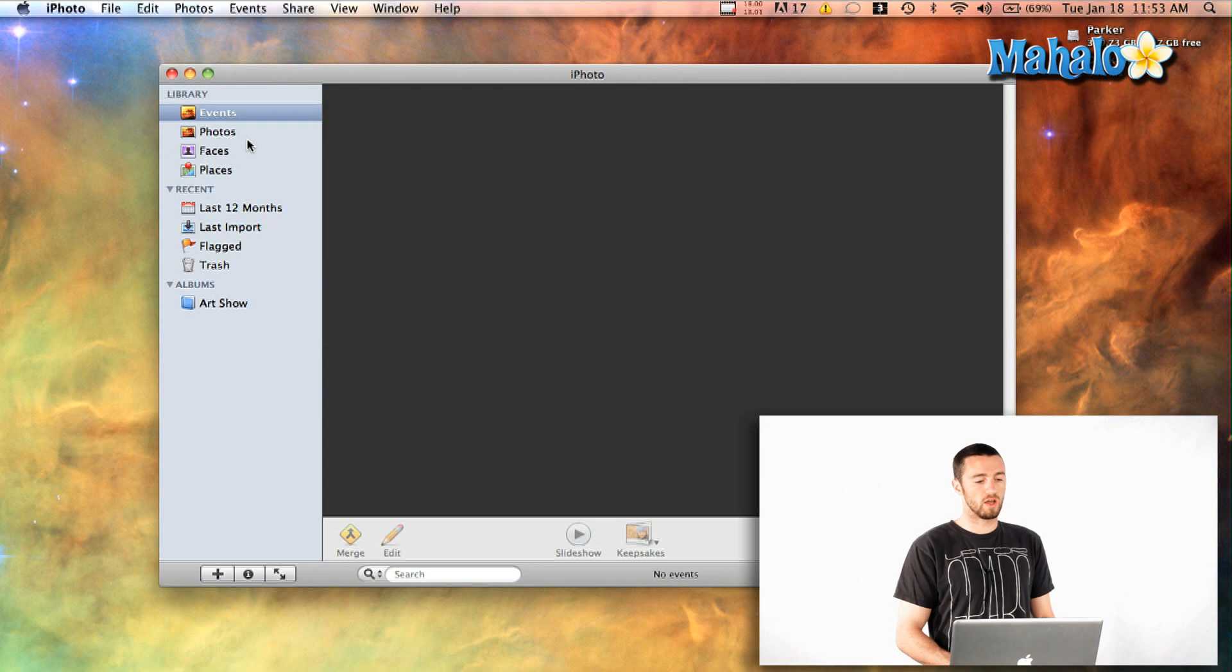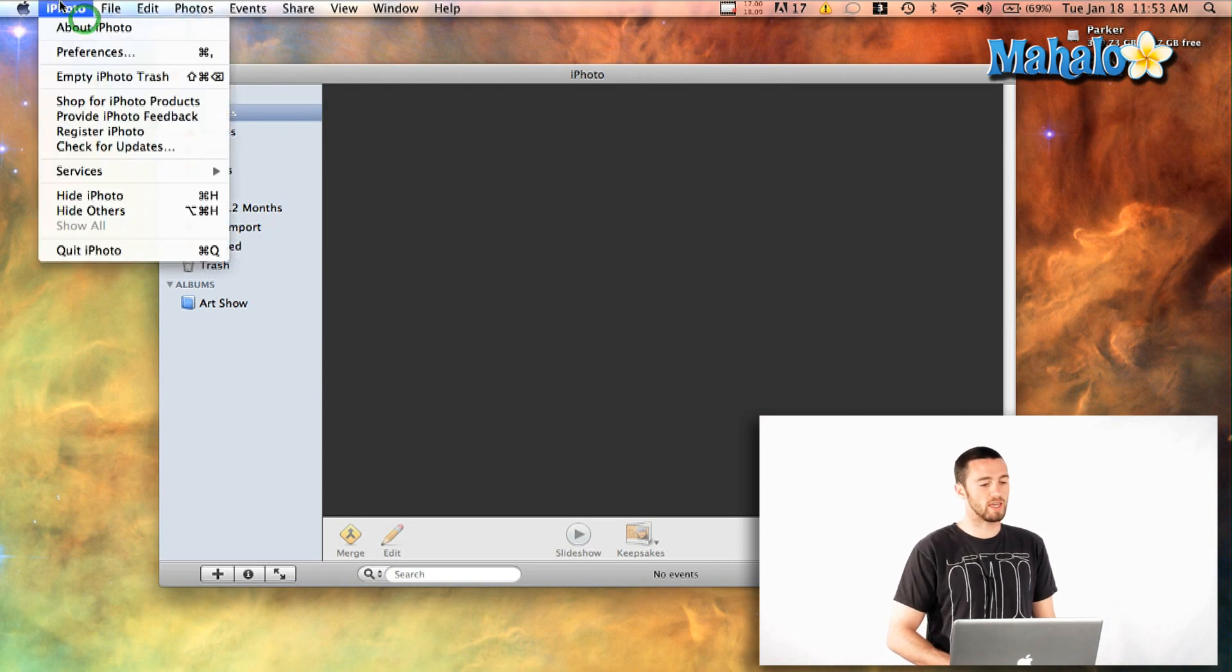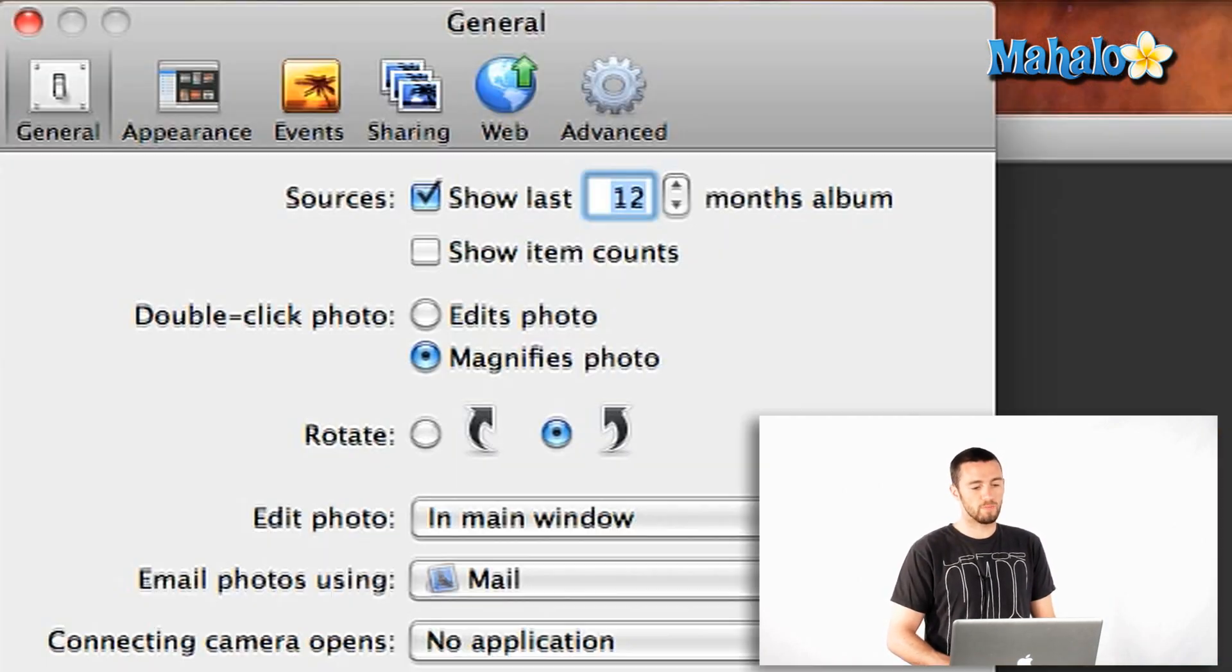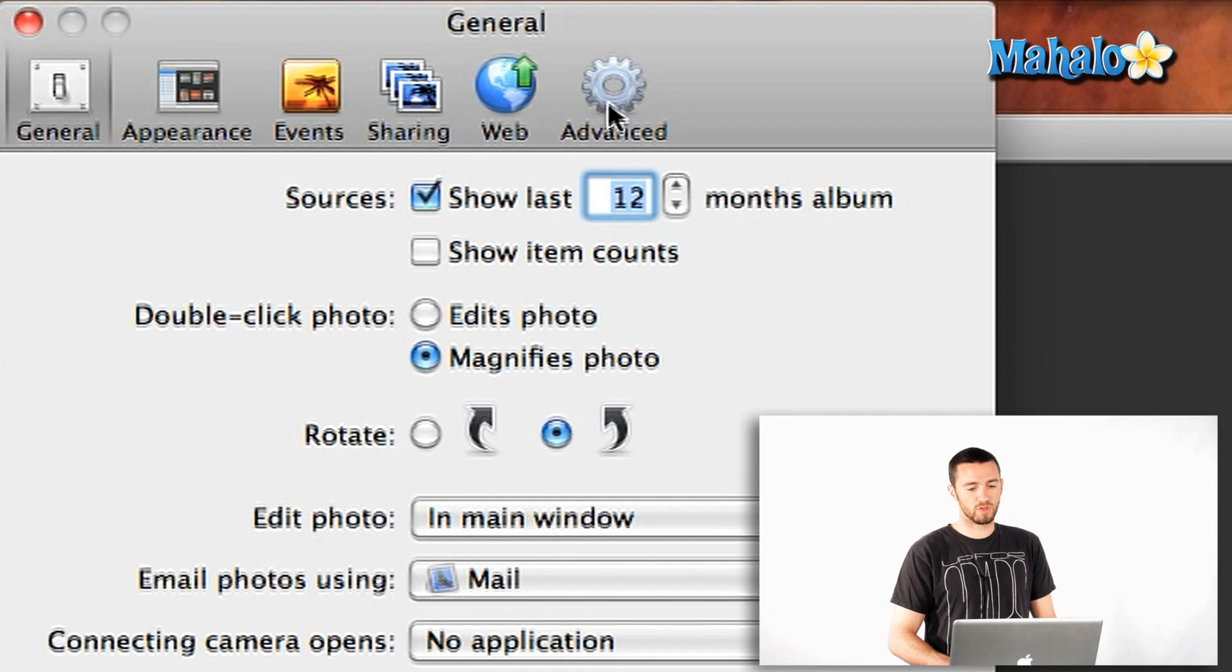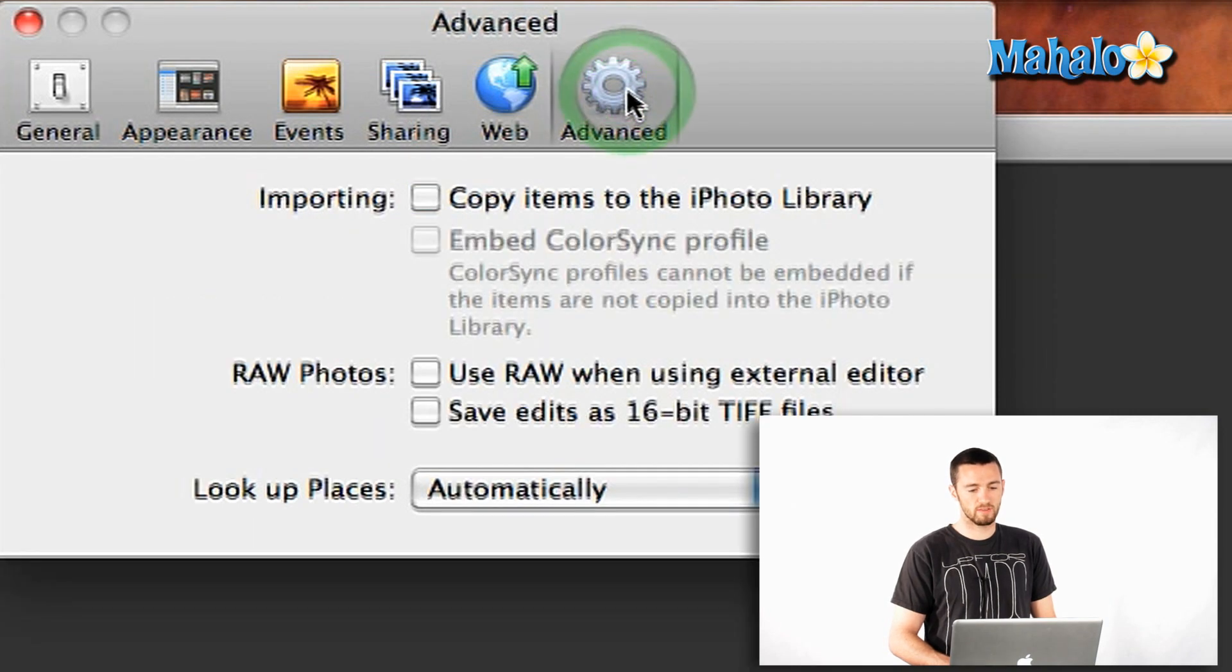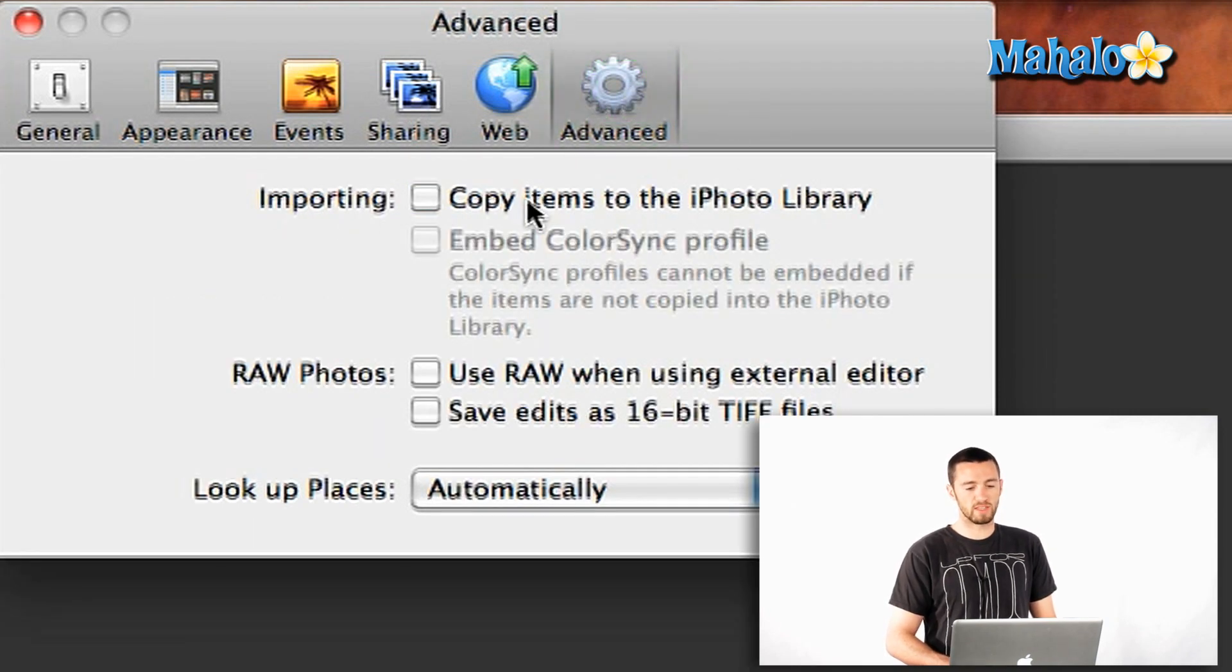But if you already have your photos on your computer, I'm going to show you how to get them into iPhoto. First things first, if you go into the iPhoto Preferences, and then you scrub over to Advanced, you'll see this little importing dialog box.